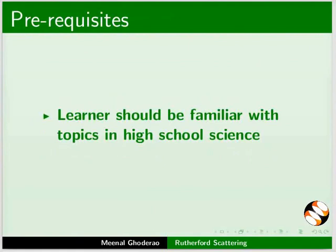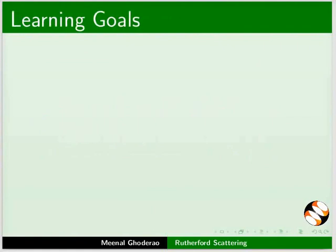To follow this tutorial, learners should be familiar with topics in High School Science. Using this simulation, we will learn: